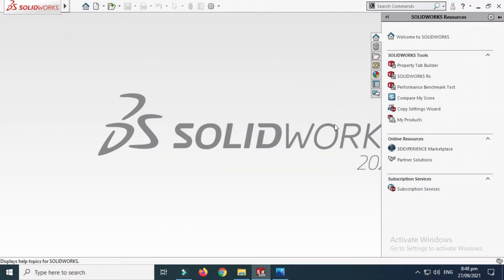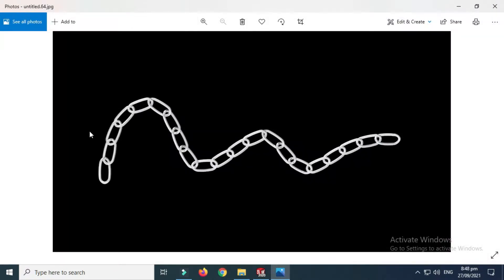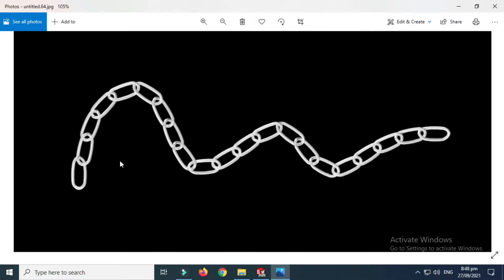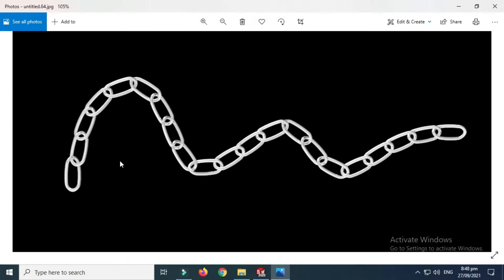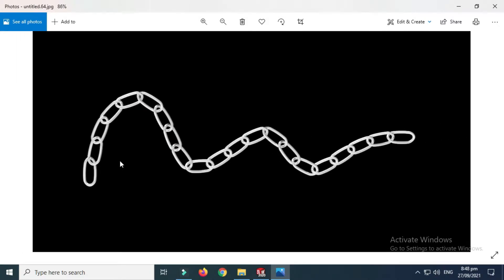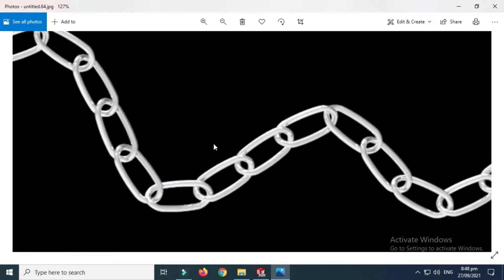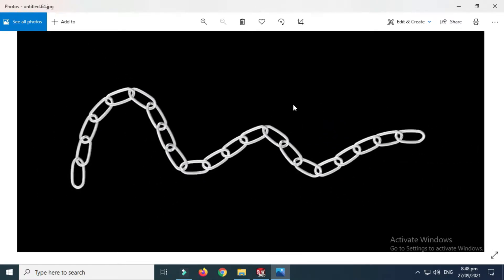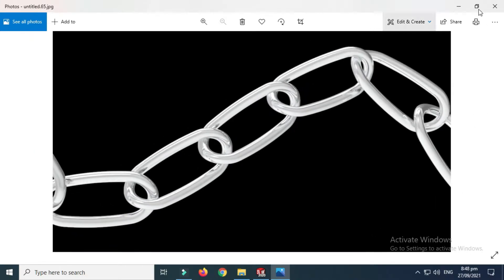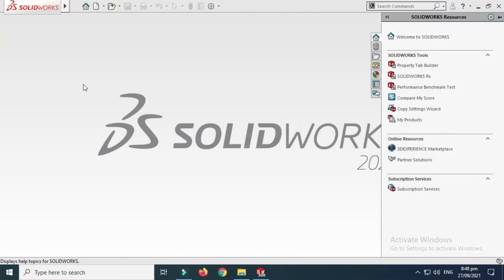Hi friends, welcome back to Cadable. This is Engineering Prime Umar and today I'll show you how to make chain links in SOLIDWORKS. I'll model in SOLIDWORKS 2020 and then render it in Keyshot 9. So let's start the tutorial.